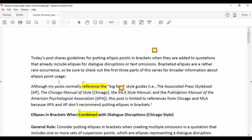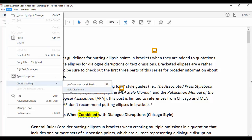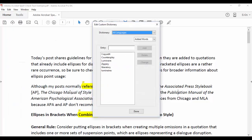If you did add a word to the dictionary but changed your mind later on, simply go to Edit, and then Check Spelling, and then Edit Dictionary.